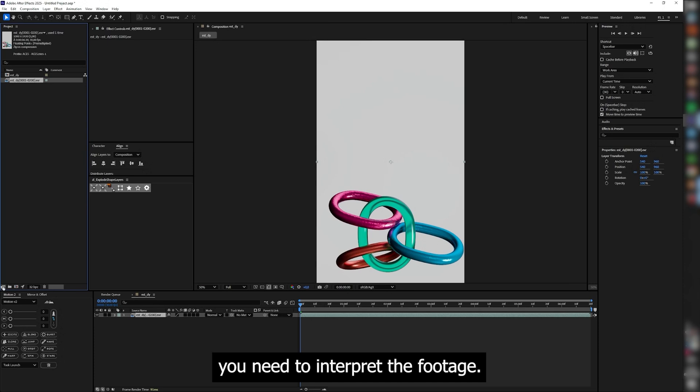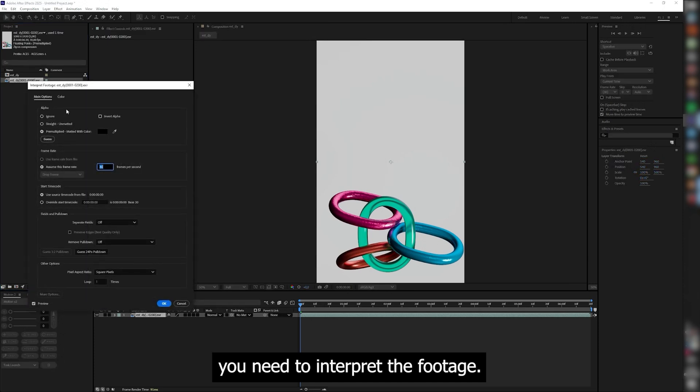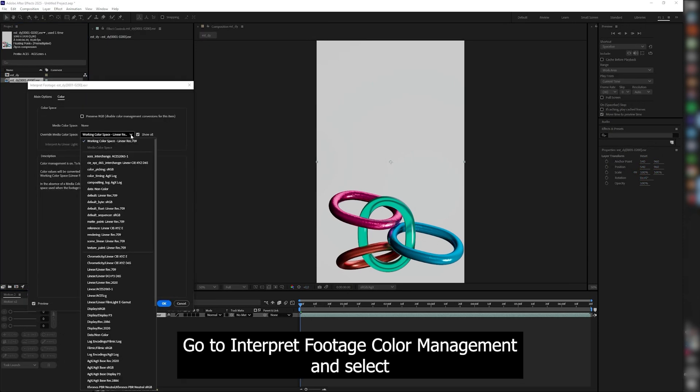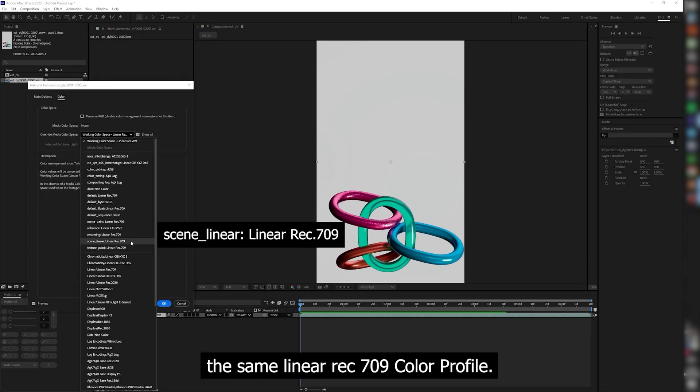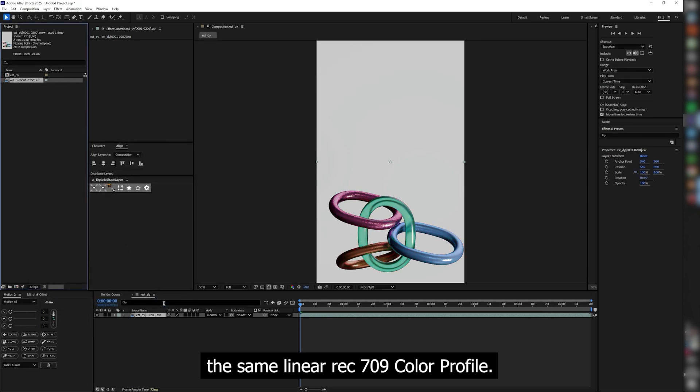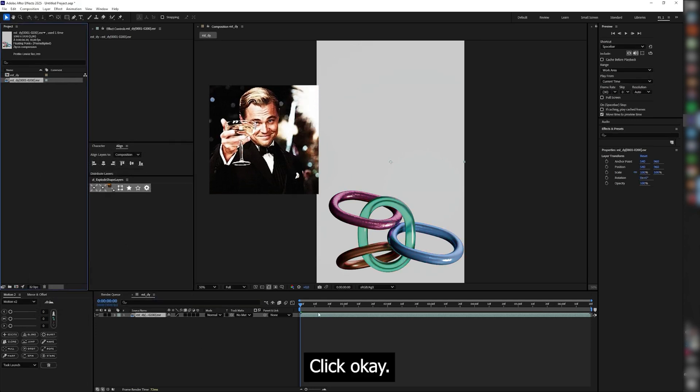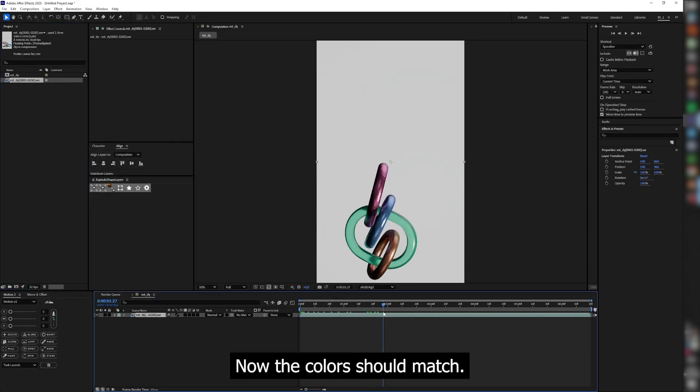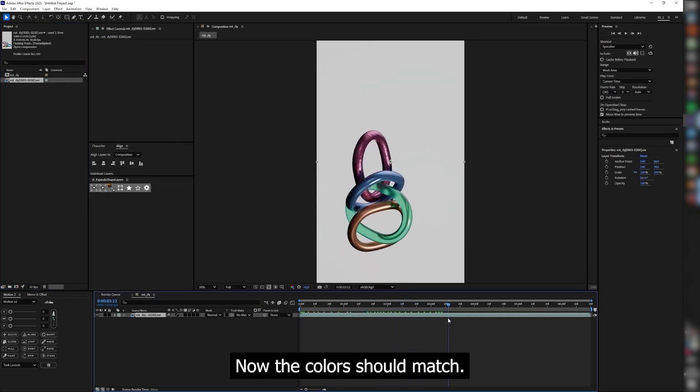You need to interpret the footage. Go to Interpret Footage, Color Management and select the same Linear Rack 709 color profile. Click OK. Now the colors should match.